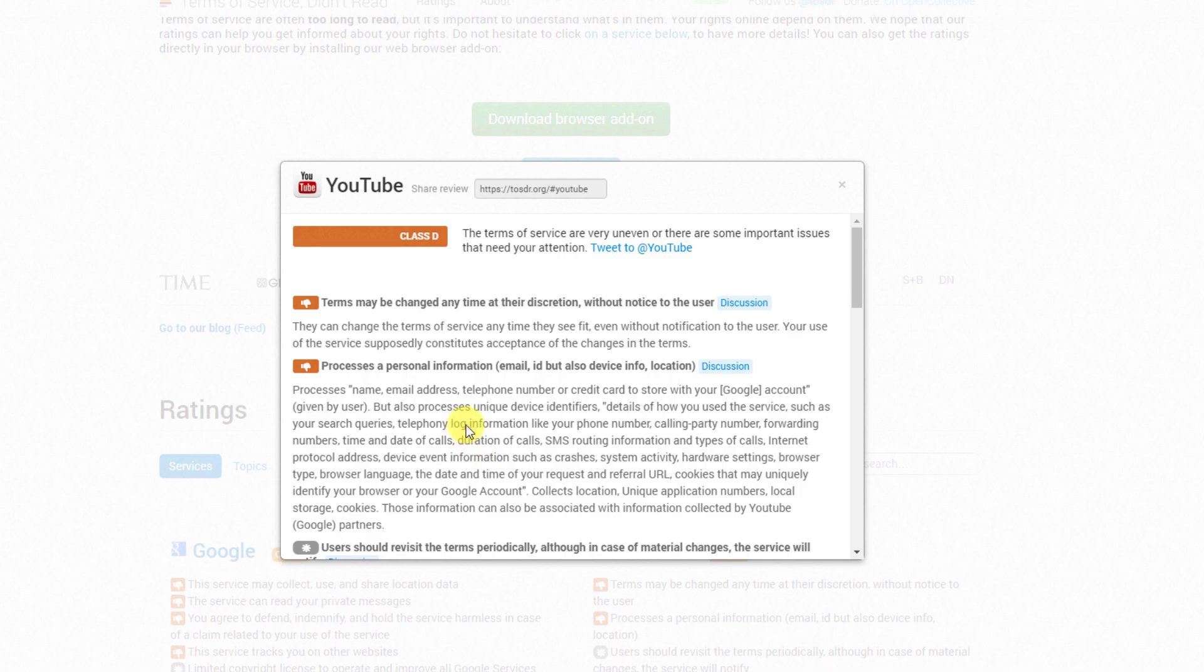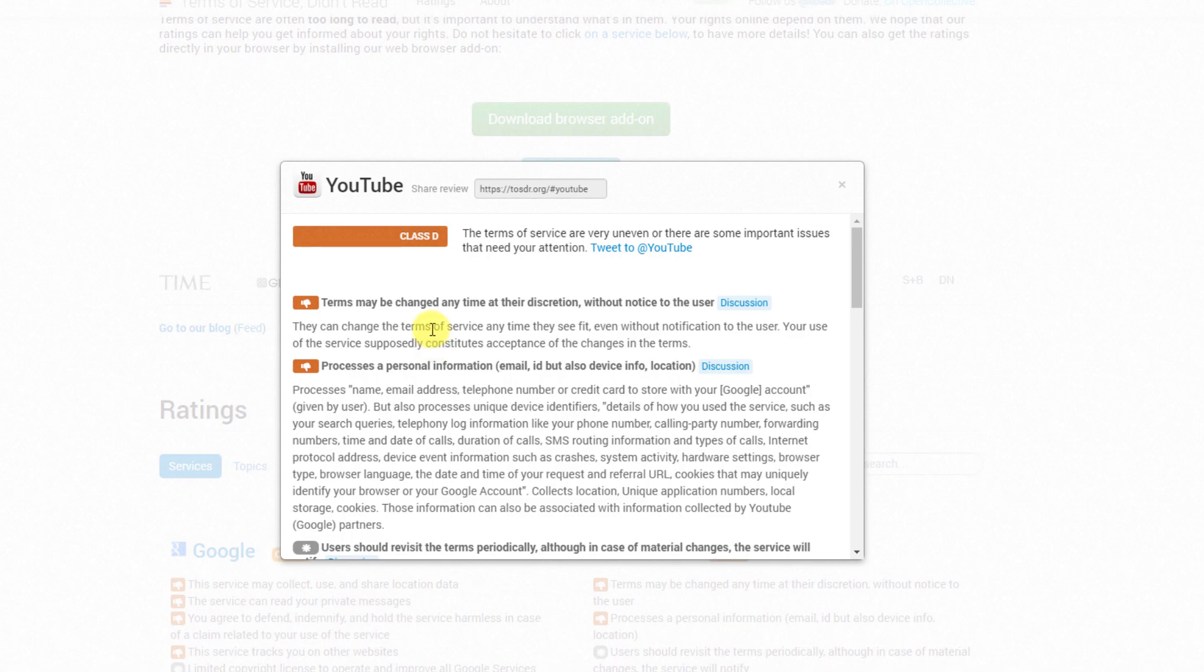And here we can see some of the issues of concern. Firstly, we can see here in the terms of services it does actually say that the terms may be changed at any time at their discretion without any notice to the user. Now as you know, many many people actually use YouTube for their livelihood - that's how they basically earn a living. But as we can see here guys, whenever they feel like it, YouTube can just decide to completely change the terms - like for example ban anything to do with fire sticks or ban anything to do with streaming. Basically it's totally up to them and they don't even need to let you know that they're doing that.